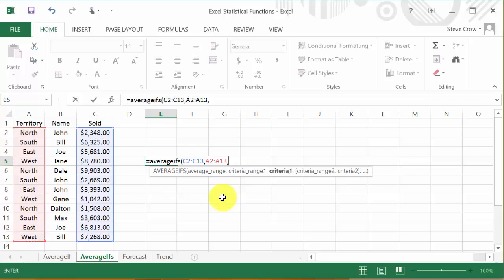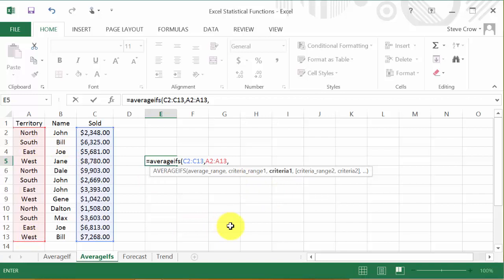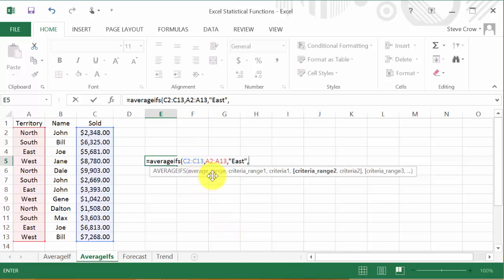Okay. Now I hit comma. And now it wants to know criteria 1. Alright, well that's EAST. I want it to look up EAST. So we'll type in EAST and put it in quotes and then comma. So it's going to average this column and it's going to look up in this column EAST.